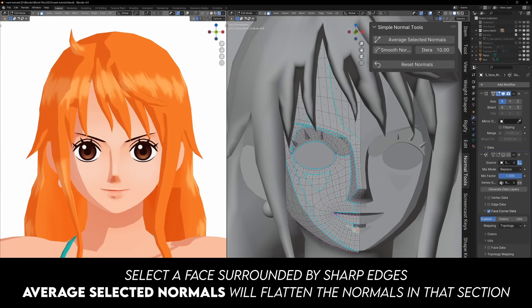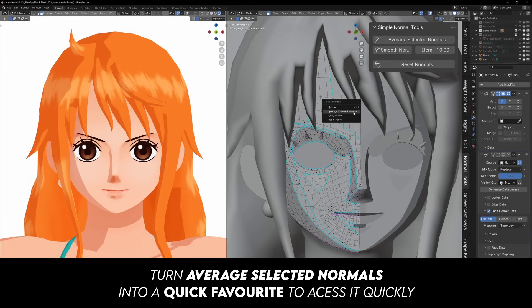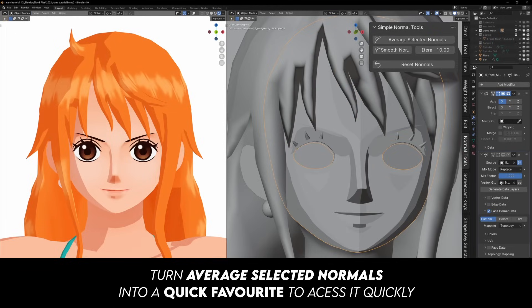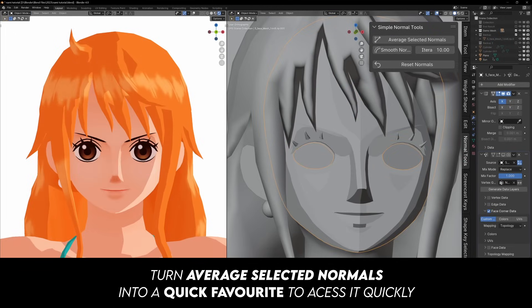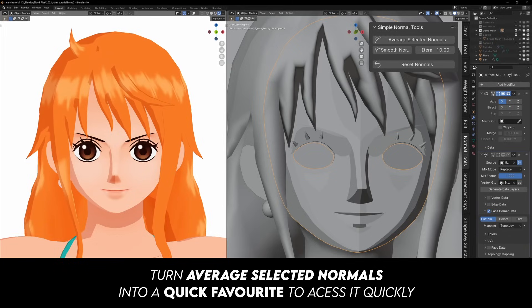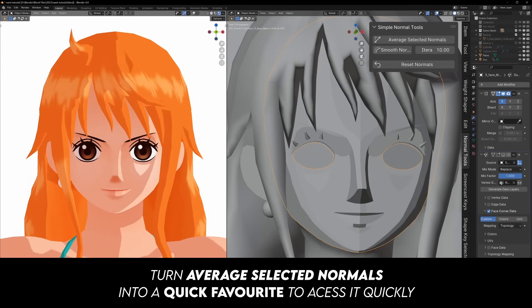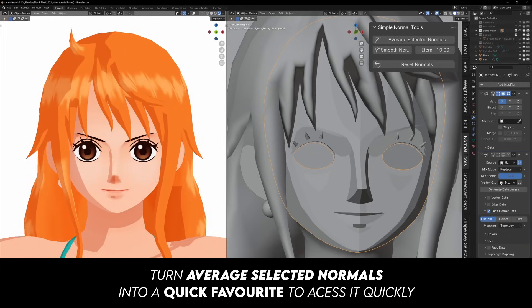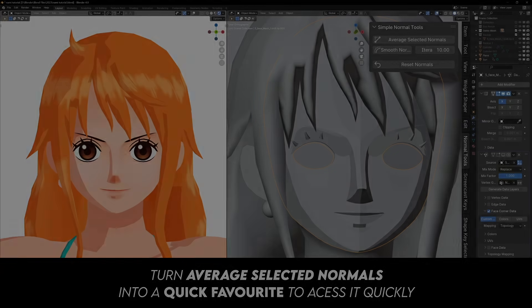It also includes modding normals, which can be useful for certain models that need refined shading and reset normals, which can restore them to their default values if adjustments don't work as expected.